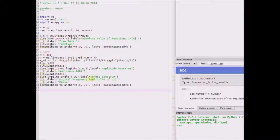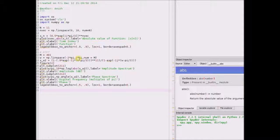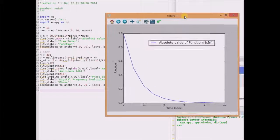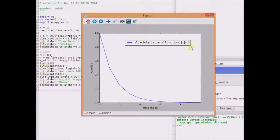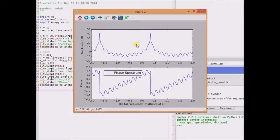Let us look at the Python code to illustrate these two observations. This first block basically generates the discrete signal x(n), and this one plots the DTFT. We plot the DTFT from −2π to +2π so that we can verify the periodicity property. This shows the absolute value of the signal x(n). Since it is a complex-valued function, we look at the absolute value, and this plot shows the amplitude spectrum and the phase spectrum of the DTFT.